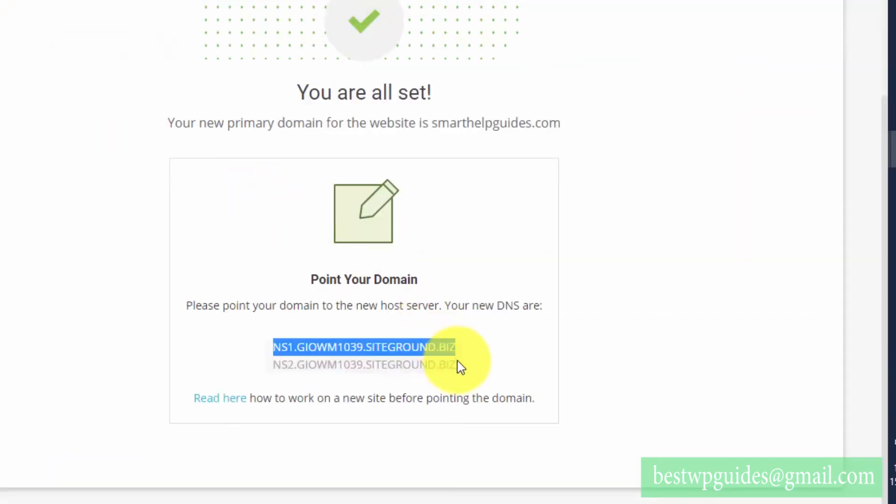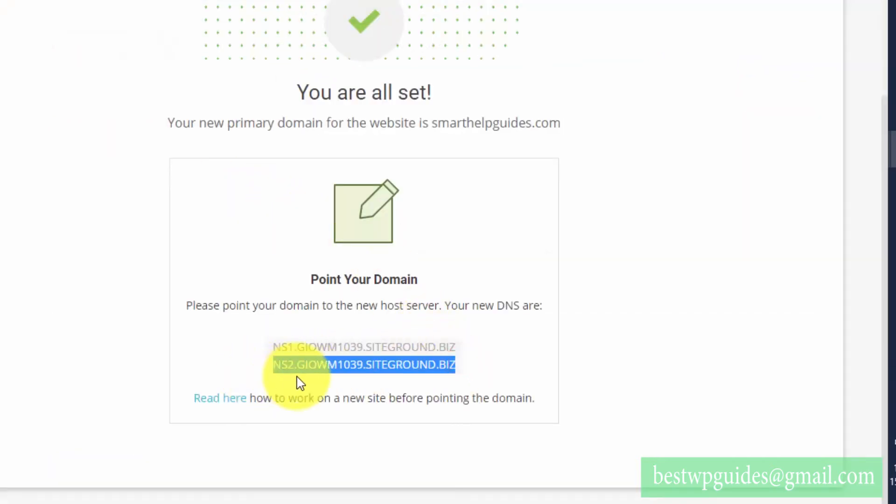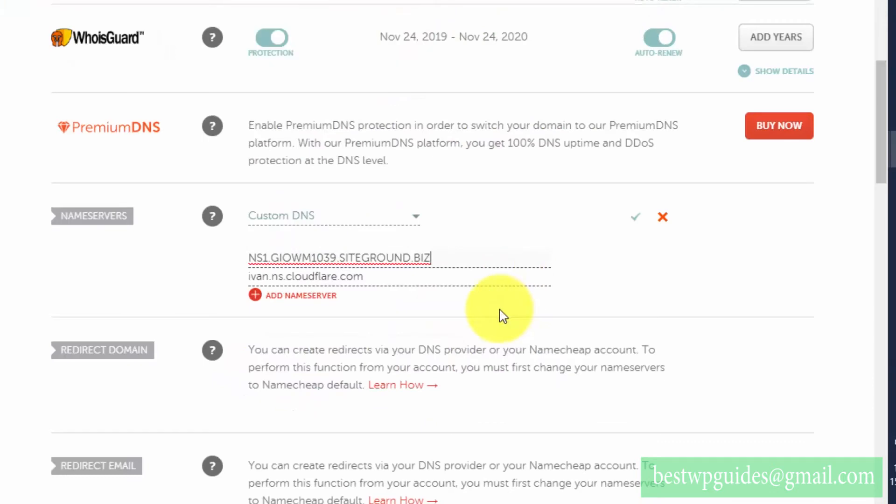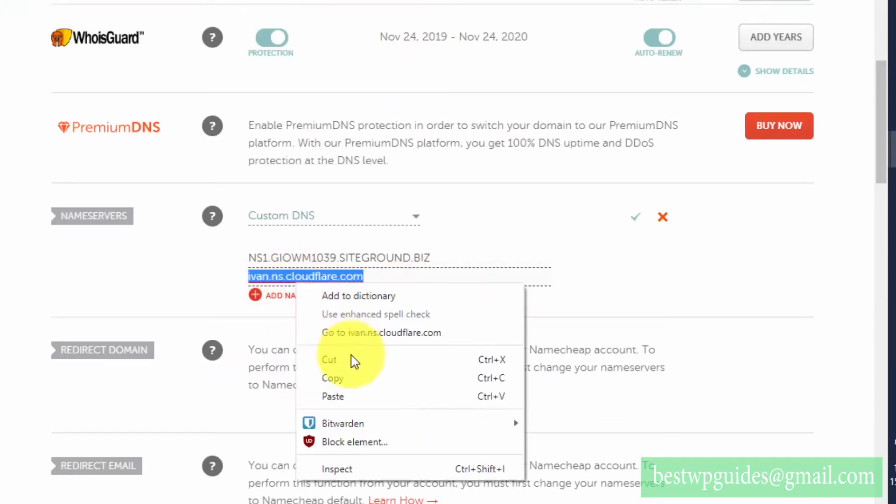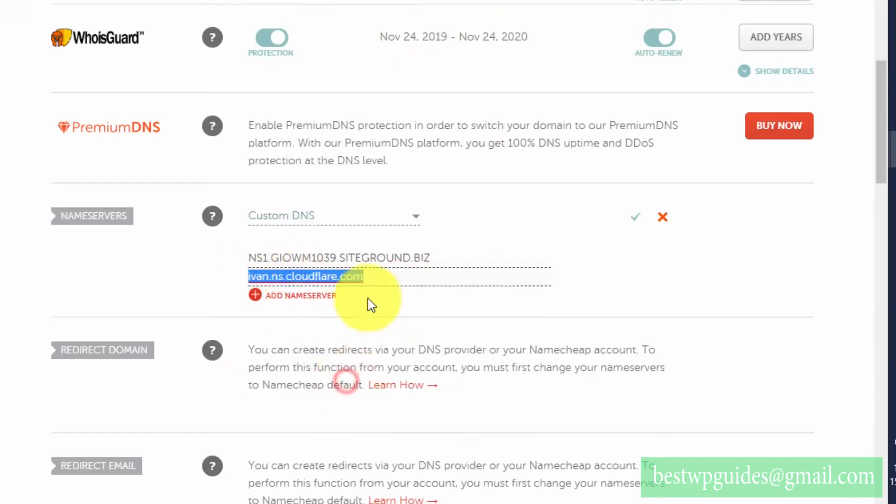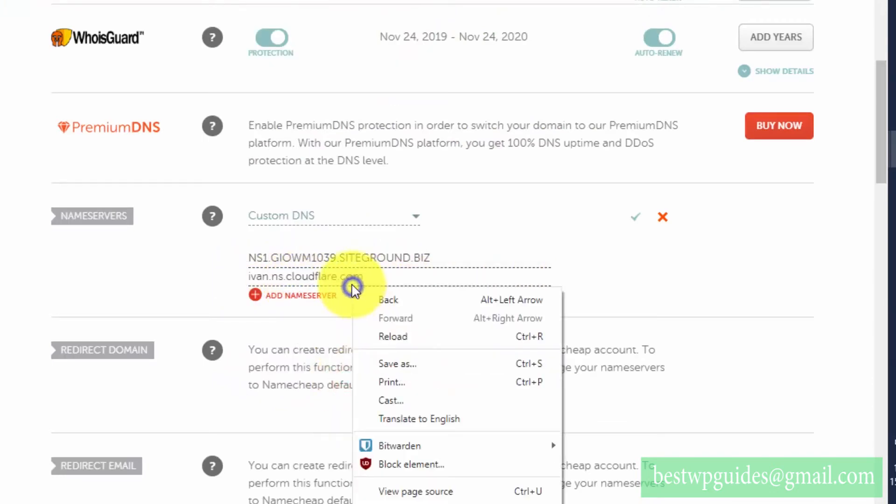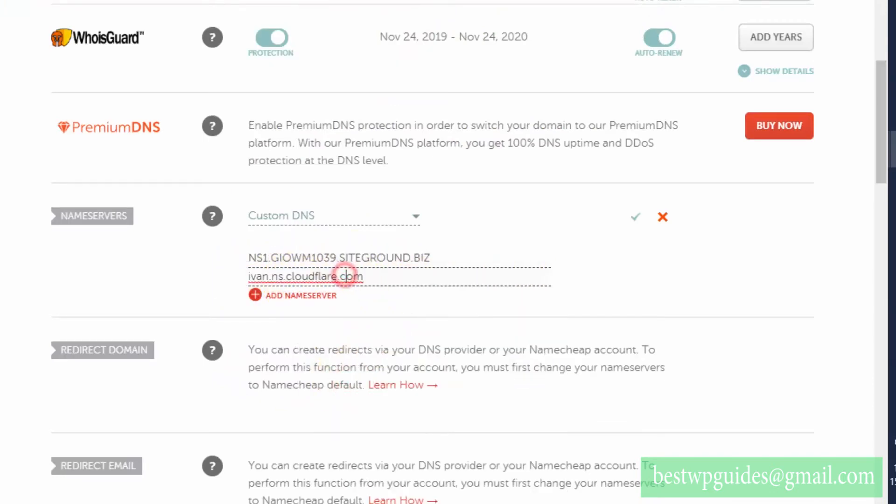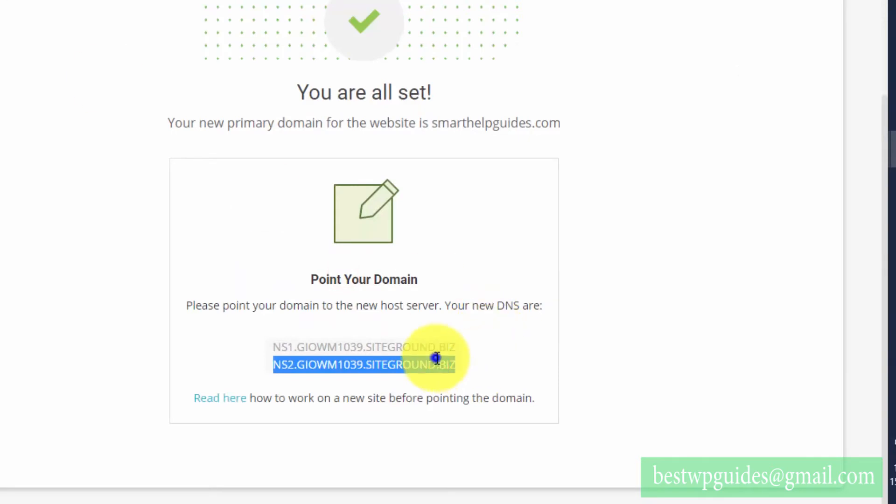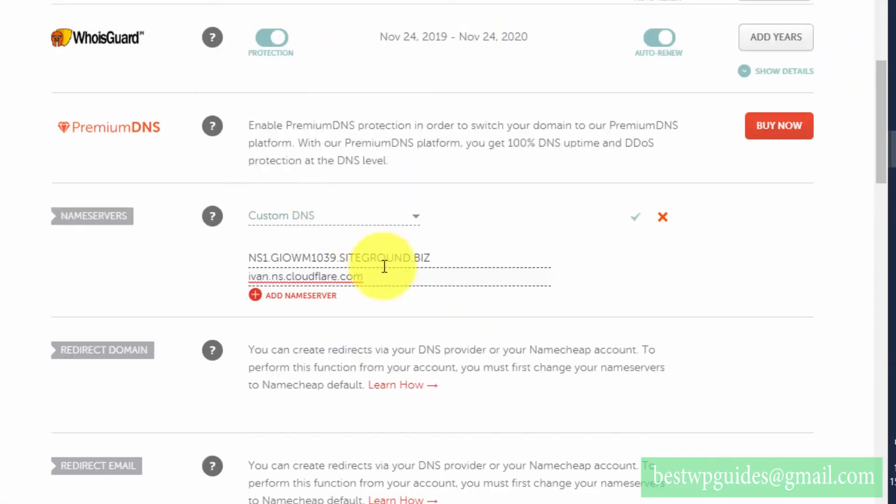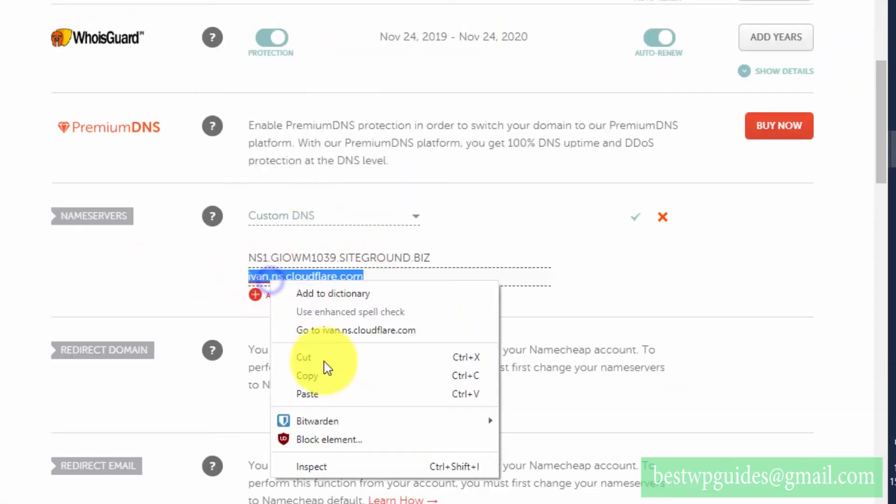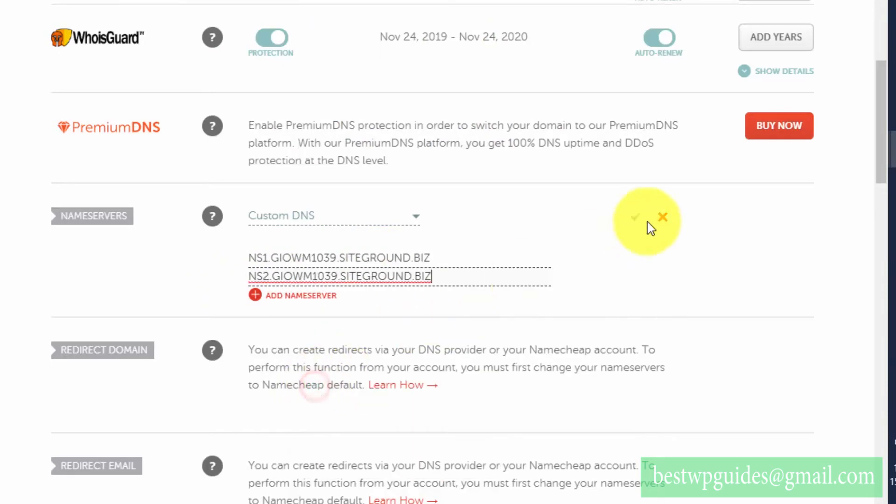After you change this, it will take some time. Sorry, I should have pasted it first. Then click on this tick mark to save the new DNS options.